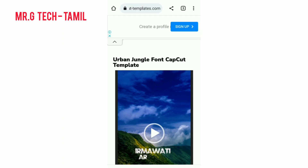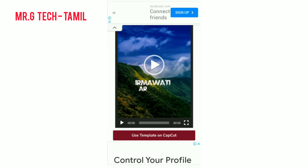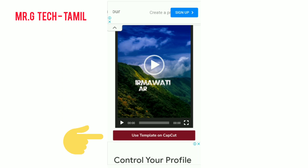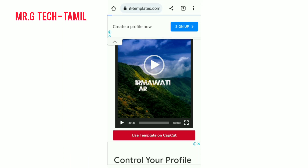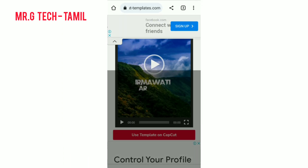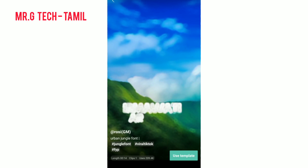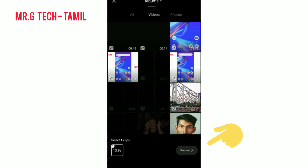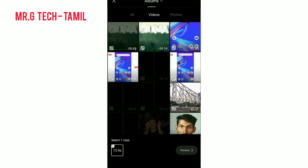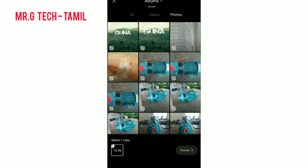You can download the text. Scroll down and download the template. Click on the template. If you click on the template, click on 'Use Template' on CapCut. Let's open the CapCut app. Select photo, then edit and download.